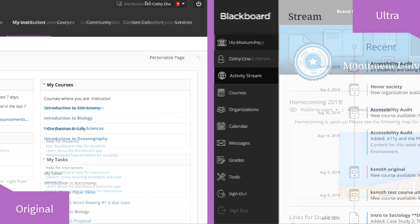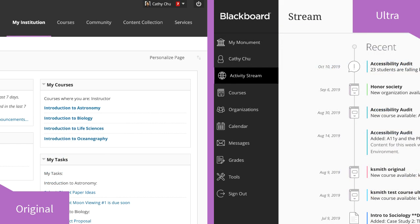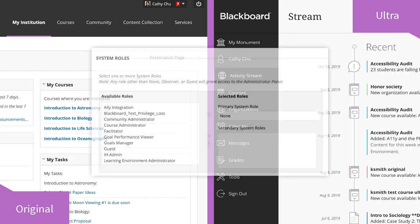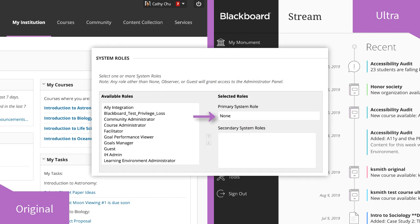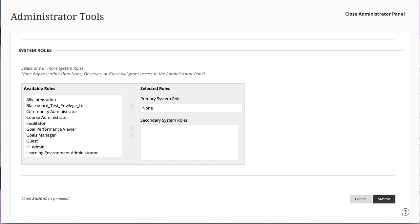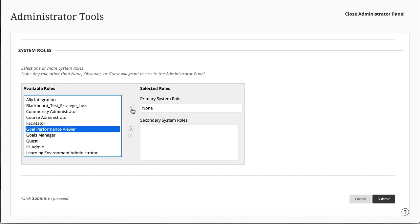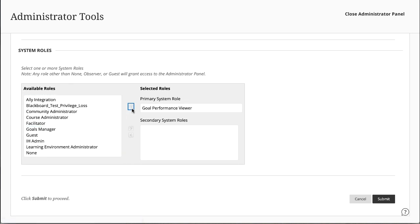For users that don't need administrator access, their default system role is left as None. When a user has multiple system roles, the privileges granted are additive.